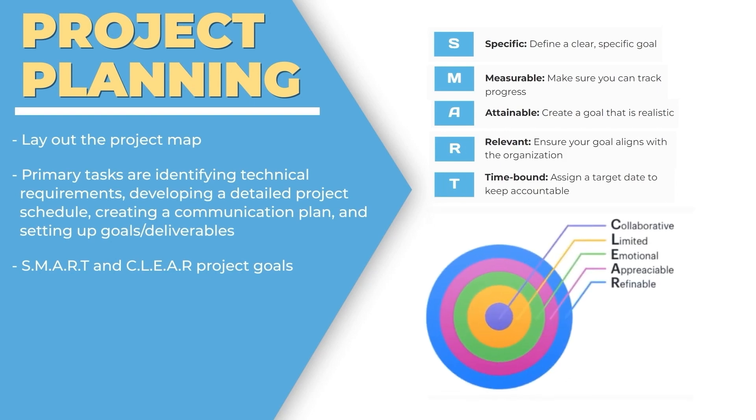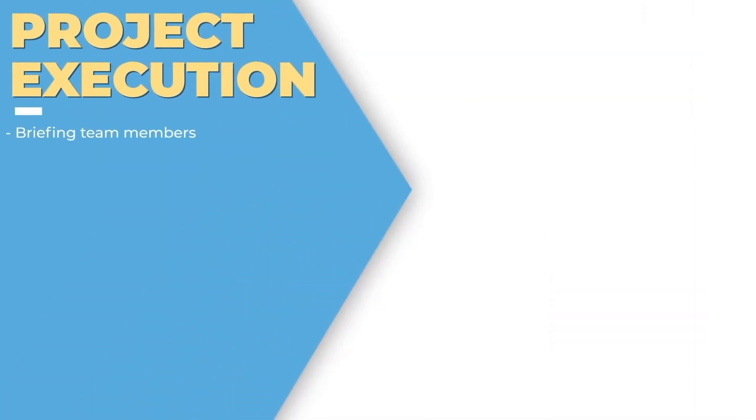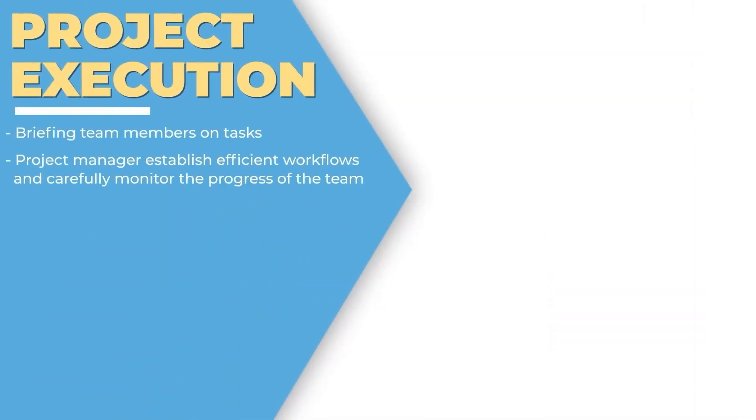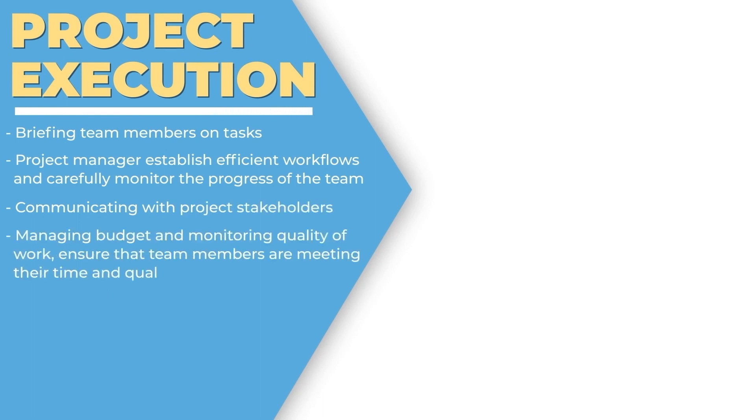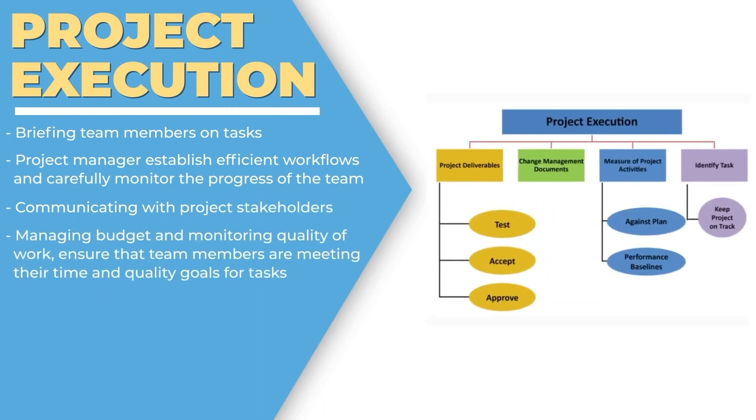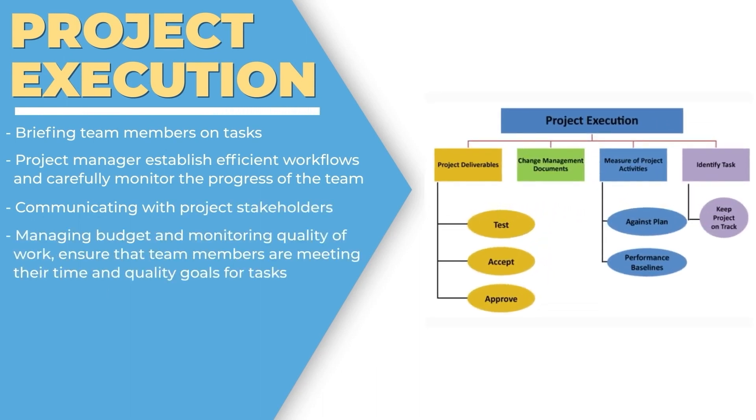The third phase is project execution, where we brief team members about the tasks, communicate to the project stakeholders, manage the budget, and monitor quality of the project.